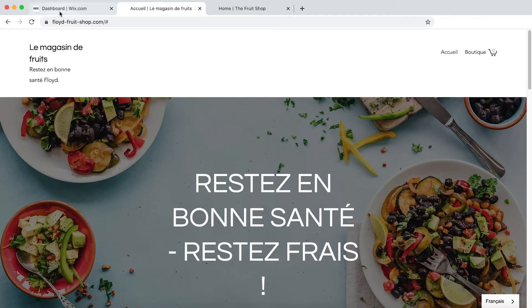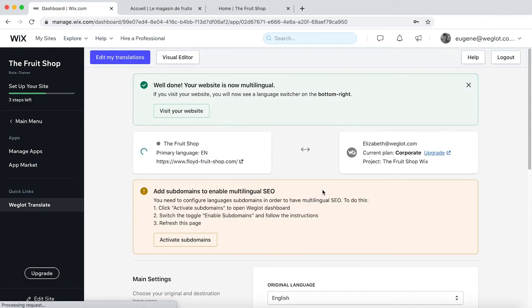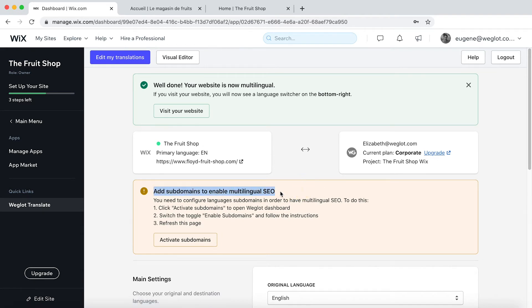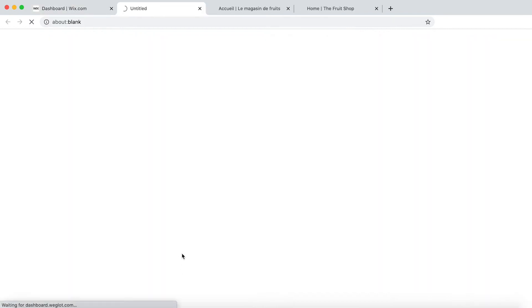However, if we go back into the Wix dashboard and click on Go to Settings page, you'll see that we want to add our subdomains. Now these are really important for multilingual SEO. So we'll want to carry out this quick step. Let's click on Activate Subdomains.